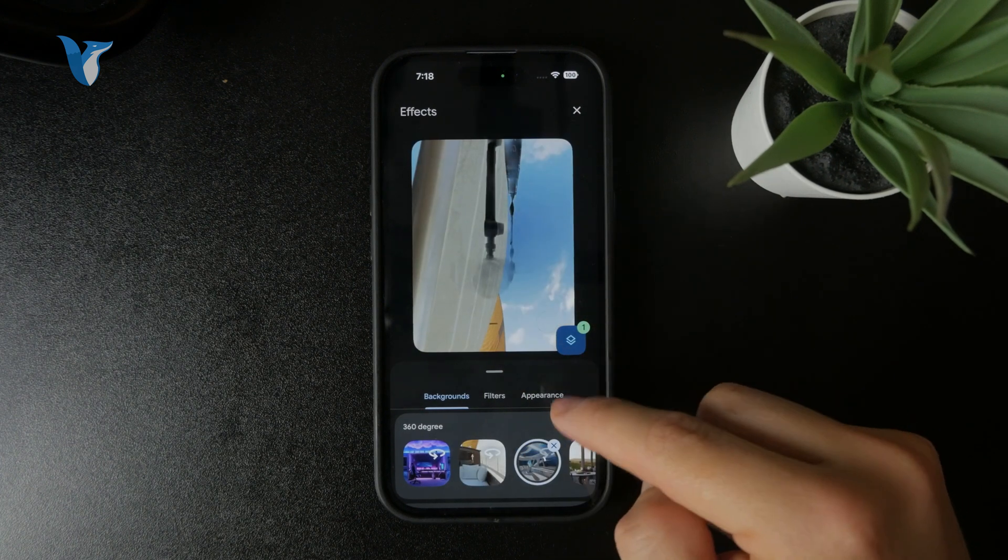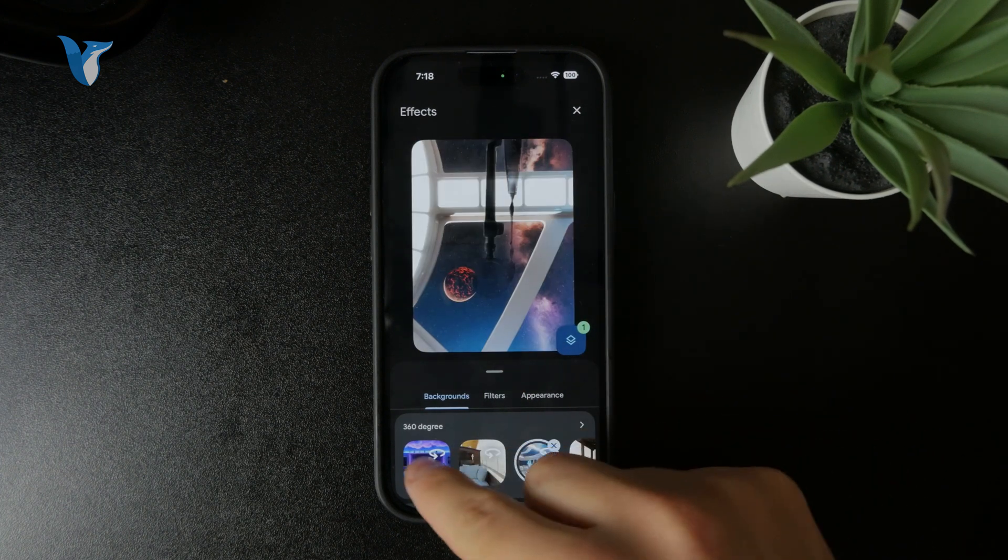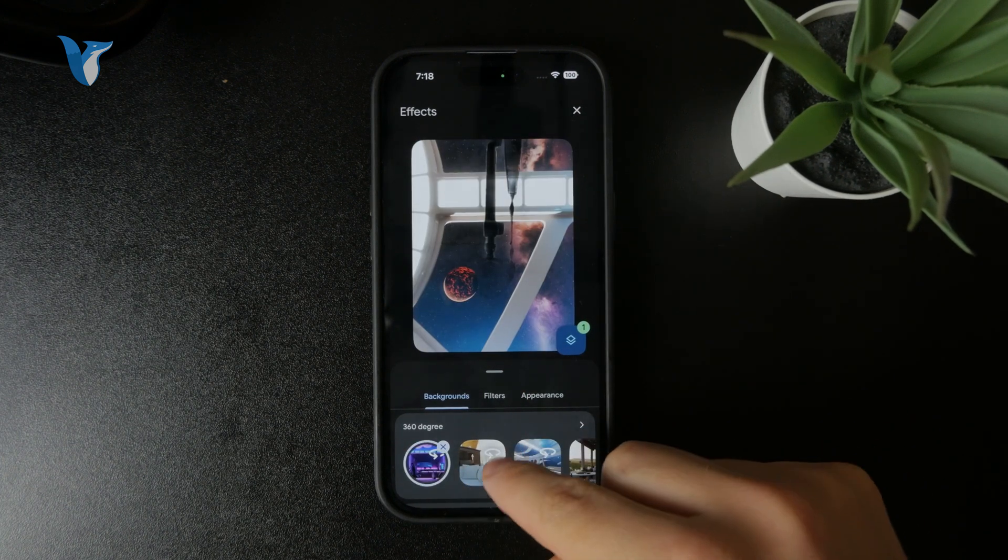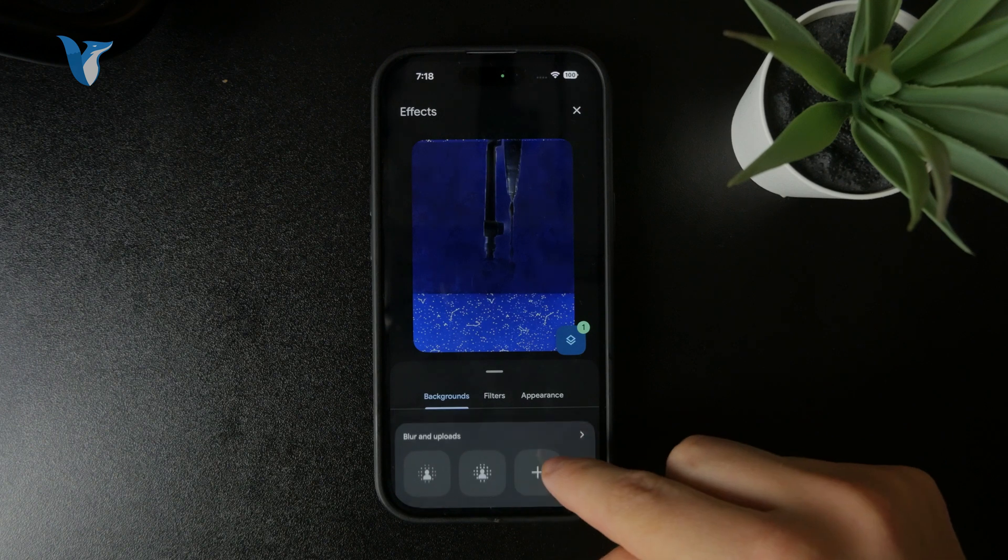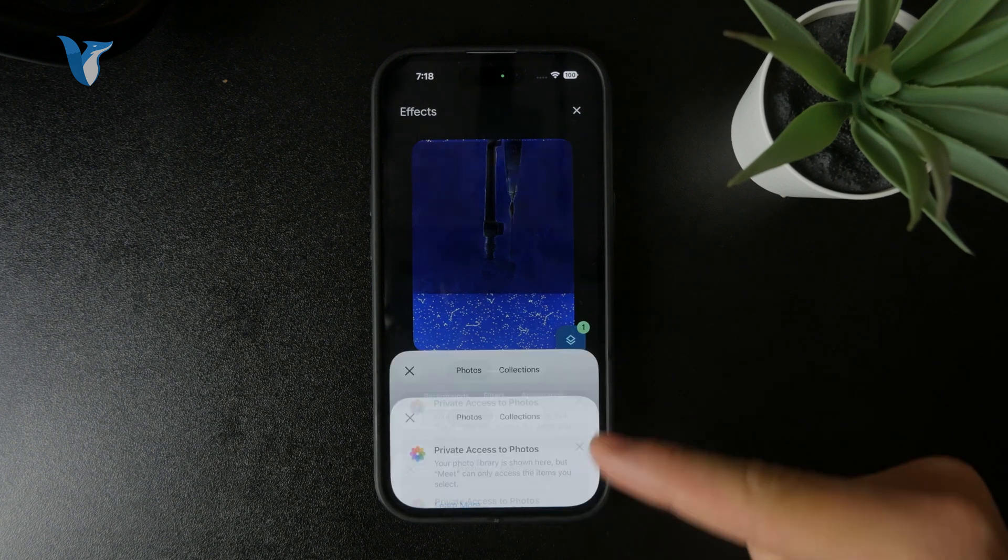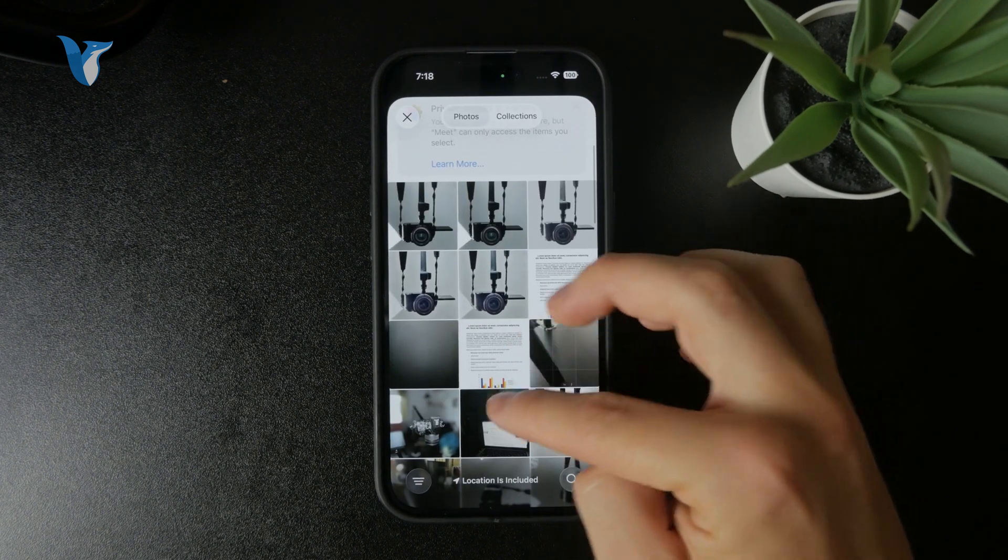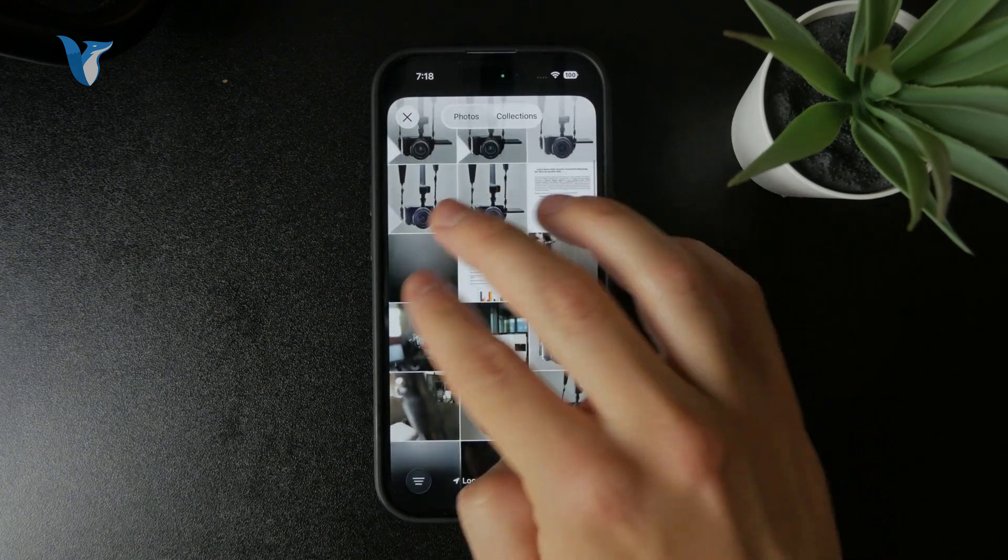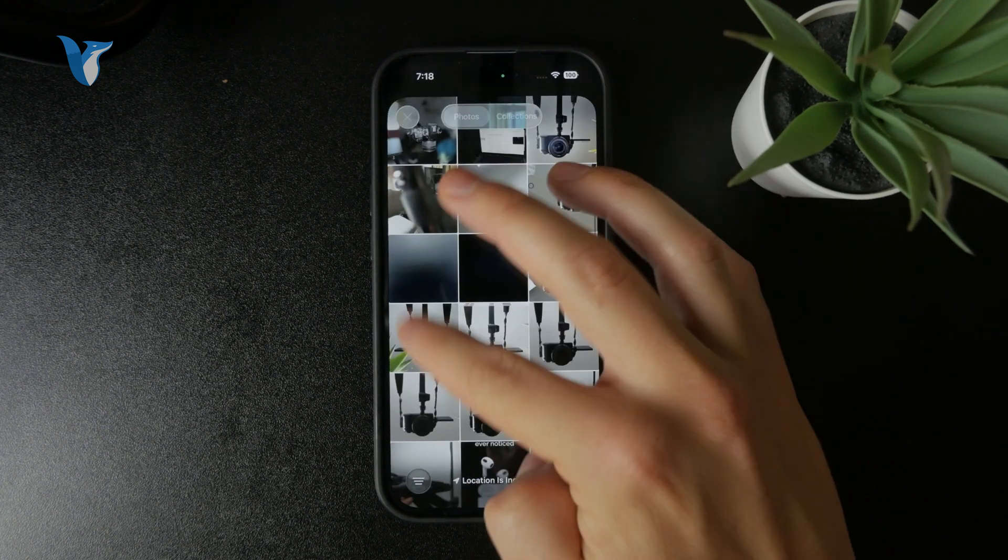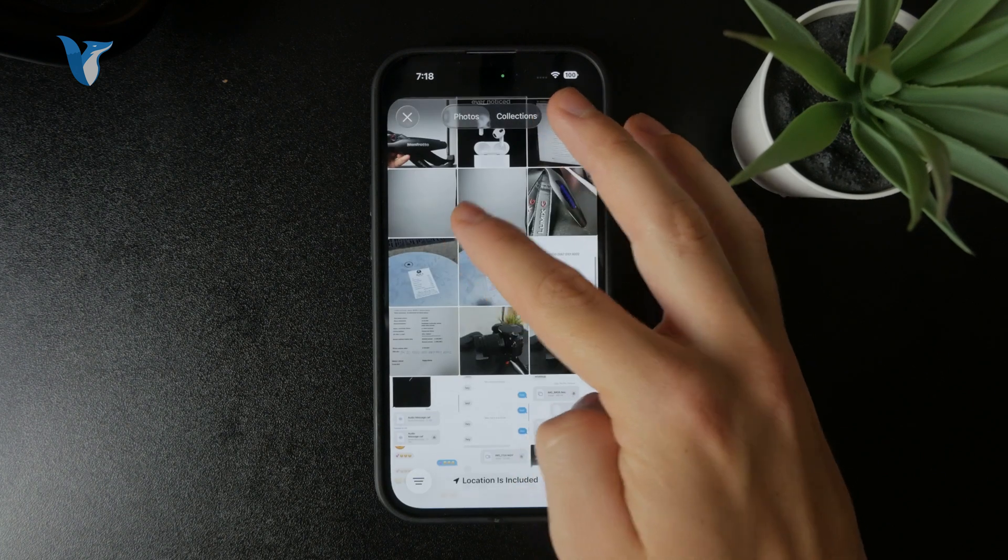Or as I mentioned, you have the ability to tap on the plus button and upload the picture from your gallery. So you do this and you can see you now have a different background behind your face.